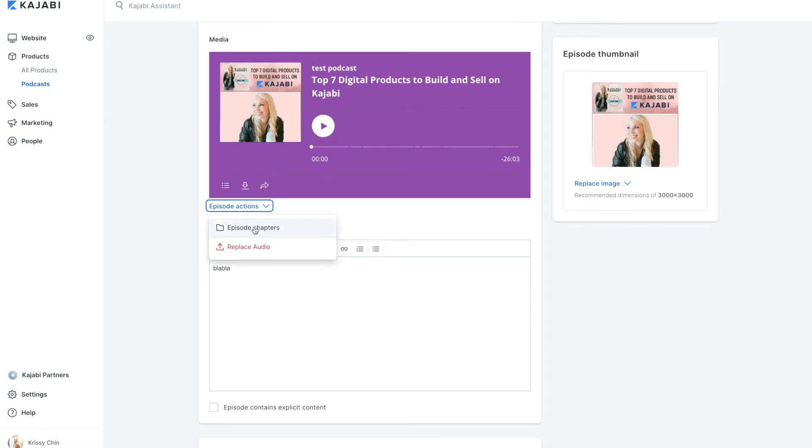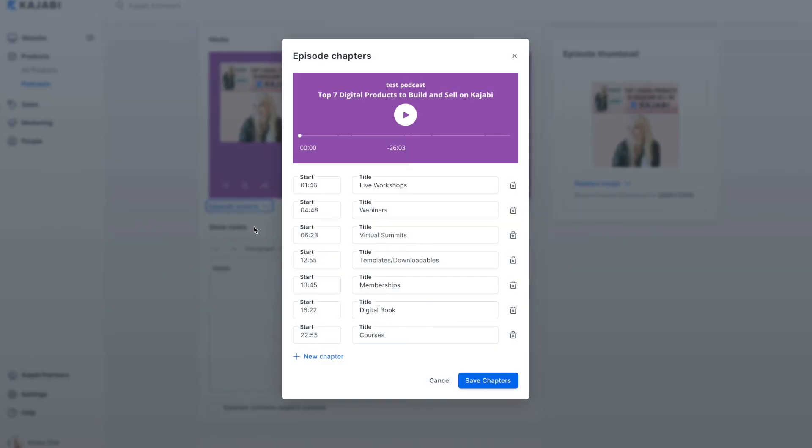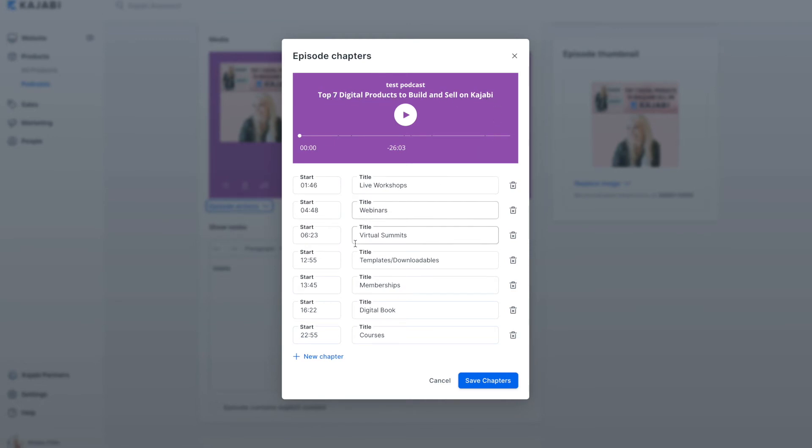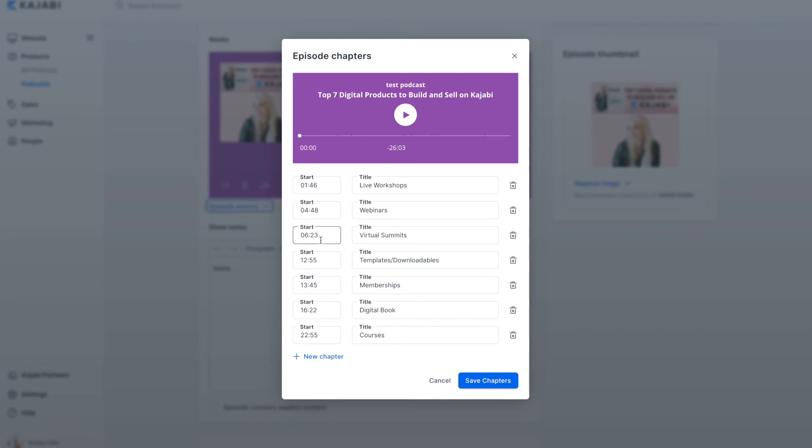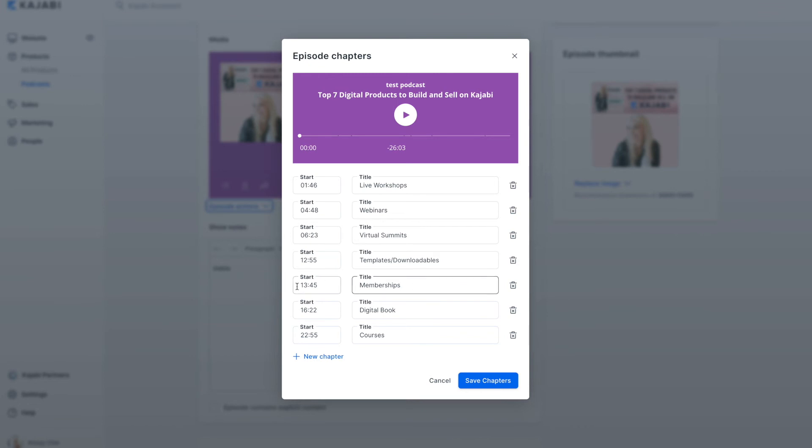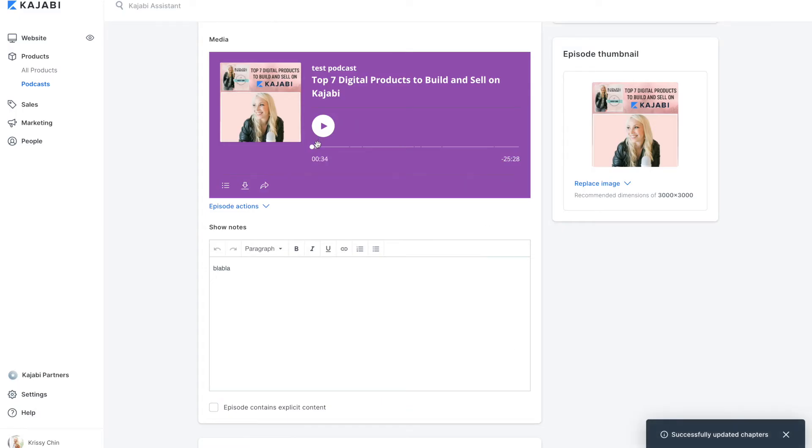Episode actions. Episode chapters. This is something really cool that they have. So I added chapters so you could take a look at this. So my episode is top seven digital products to build and sell on Kajabi. So here are the seven different things that I break down that you could sell on Kajabi. And then you add in the number, the start time, the marker, where it starts talking about that. So people can jump to these chapters. Maybe they want to just hear about memberships. They could jump to 1345 to listen to that. So just some kind of cool features in there in terms of chapters.